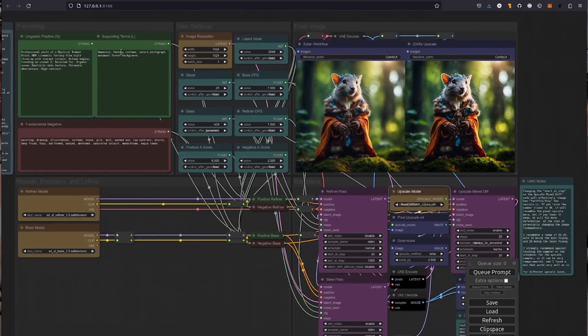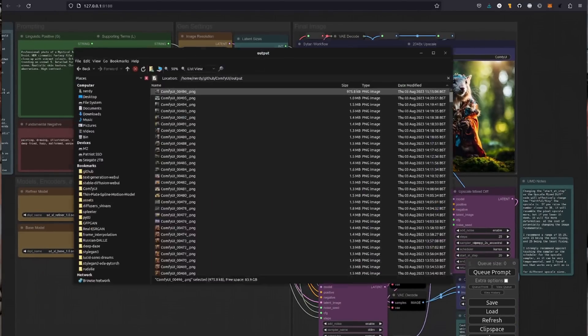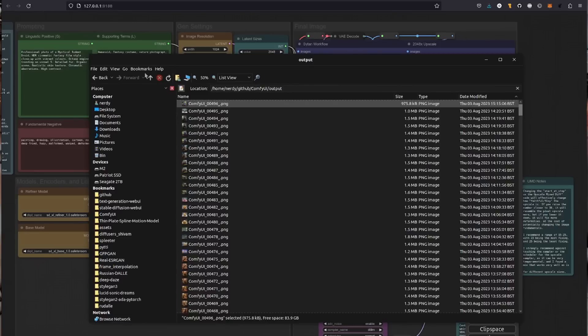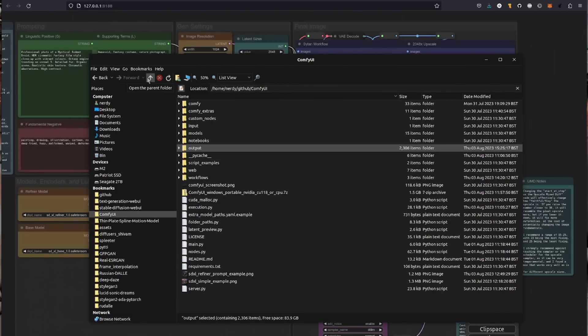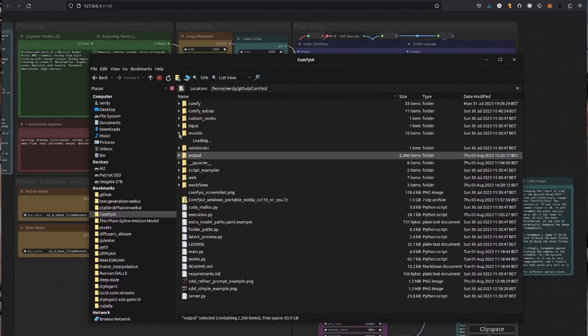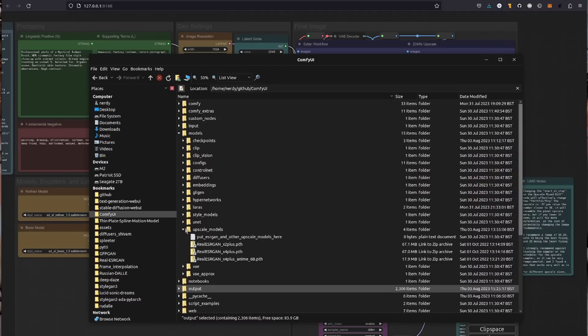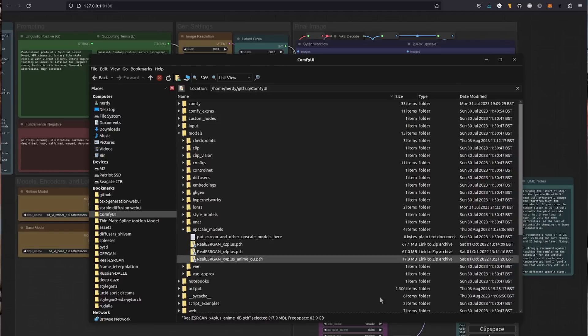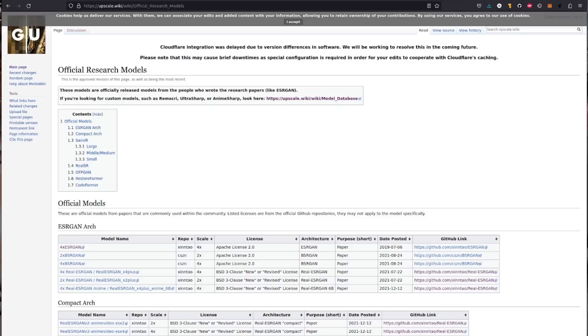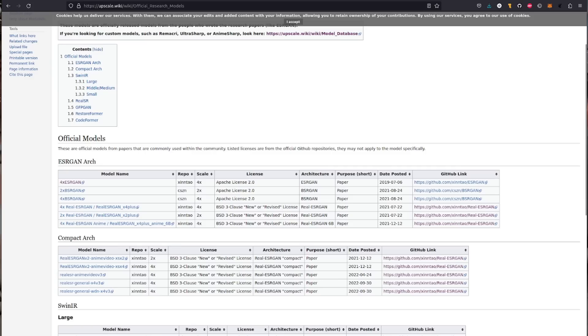Of course, you will need an upscaling model as well, much like with the Automatic 1111. You've got models and then upscale models. And there I've put some Real-ESRGAN models. If you don't have any Real-ESRGAN models of your very own, then there are a whole bunch that you can download and use.